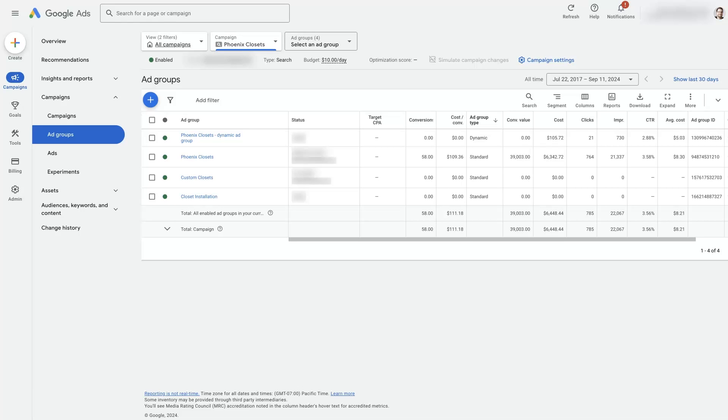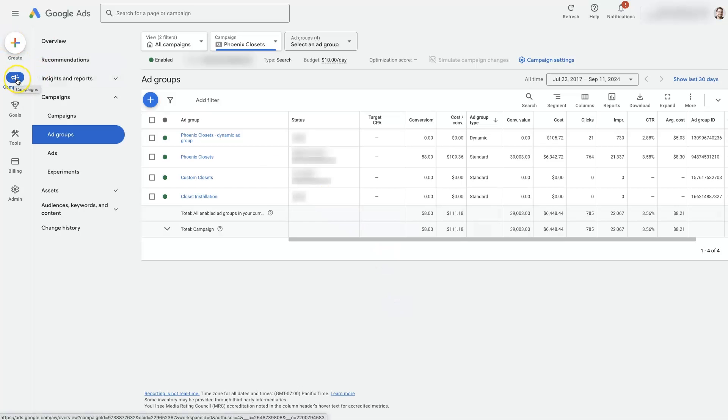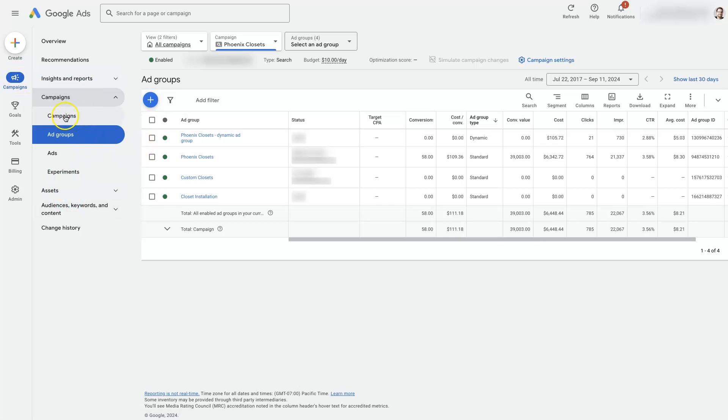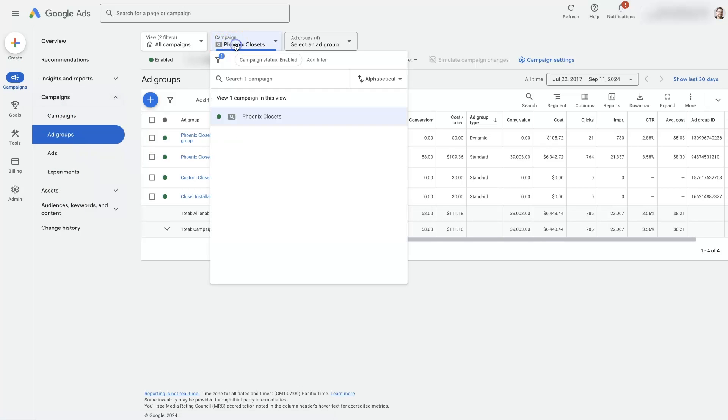So let's take a look at how to duplicate an ad group in Google Ads. First of all, we need to make sure we have a campaign selected. From campaigns over here you'll see this little drop-down, and then you can go to campaigns or you can select the campaign from up here.